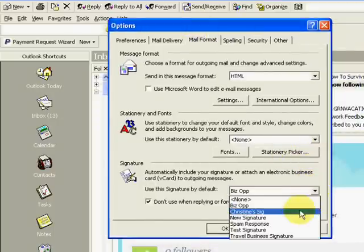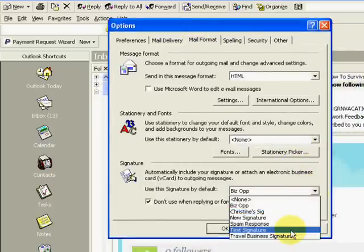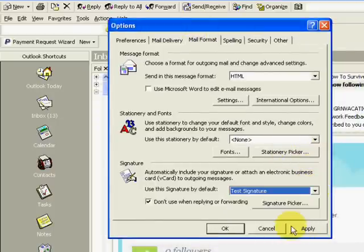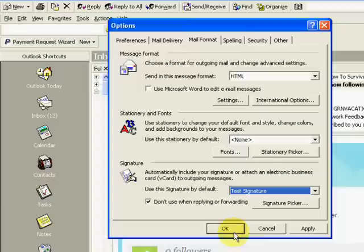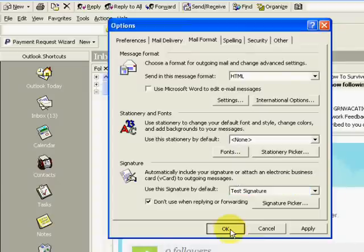So click on the pull down menu, click test signature, click OK.